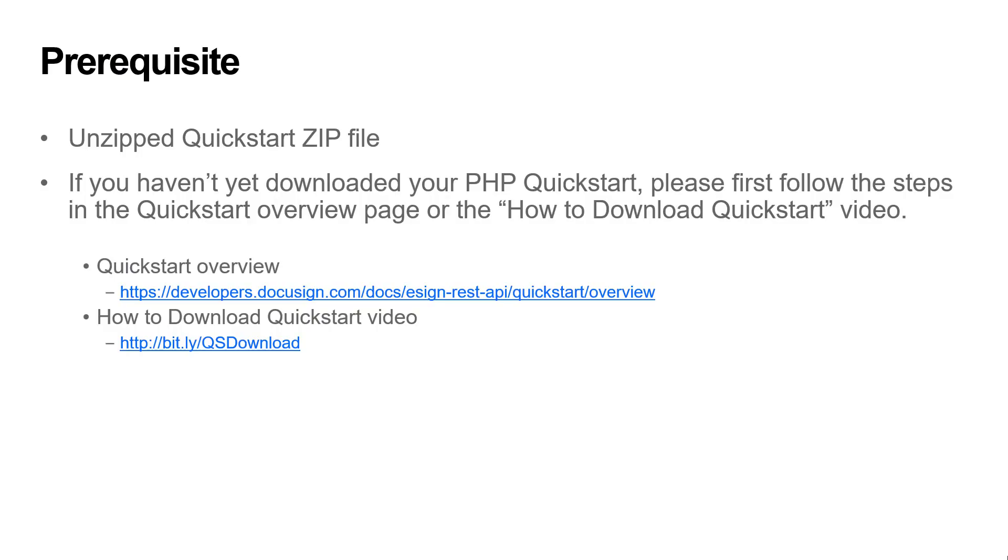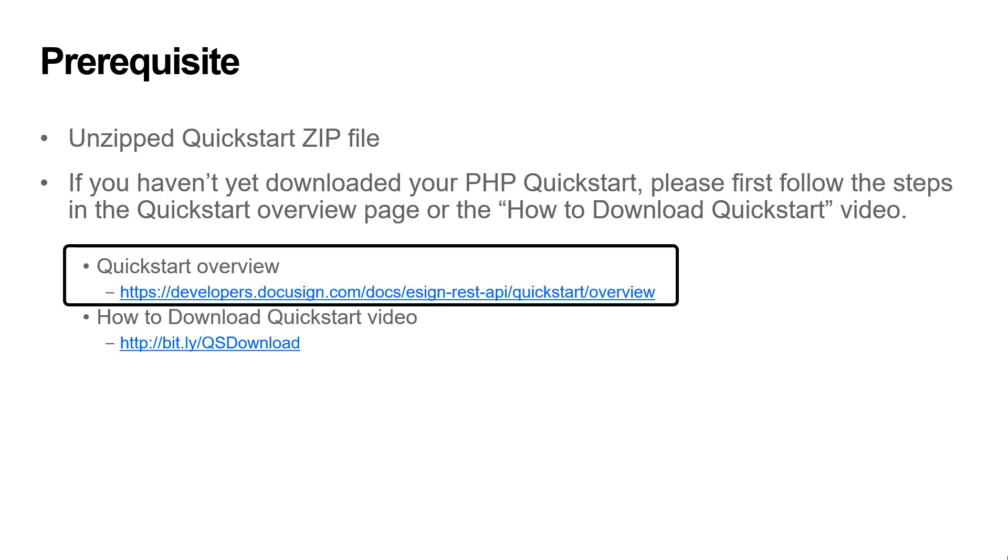The prerequisite to this video is an unzipped QuickStart zip file. If you haven't yet downloaded your PHP QuickStart, please first follow the steps in the QuickStart overview page or the how to download QuickStart video.